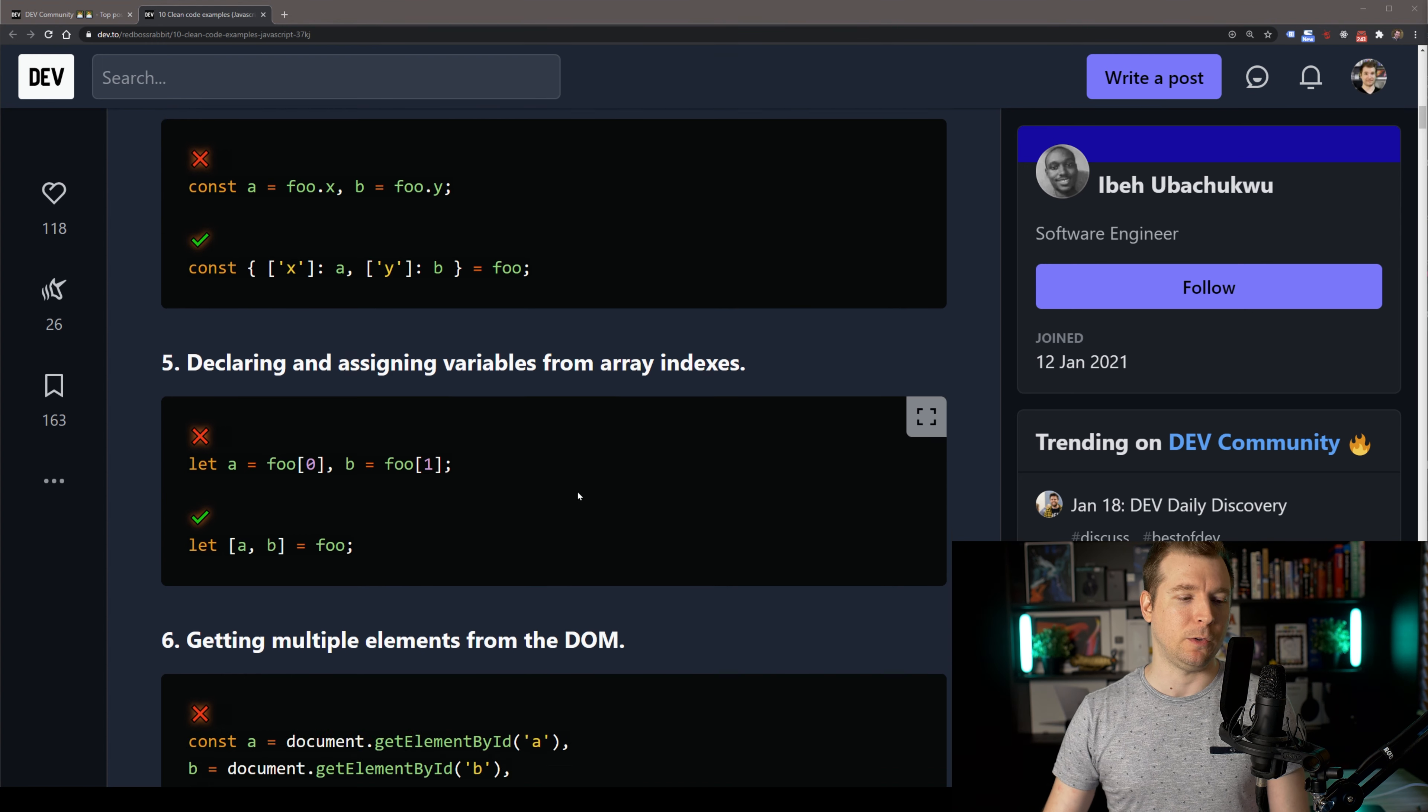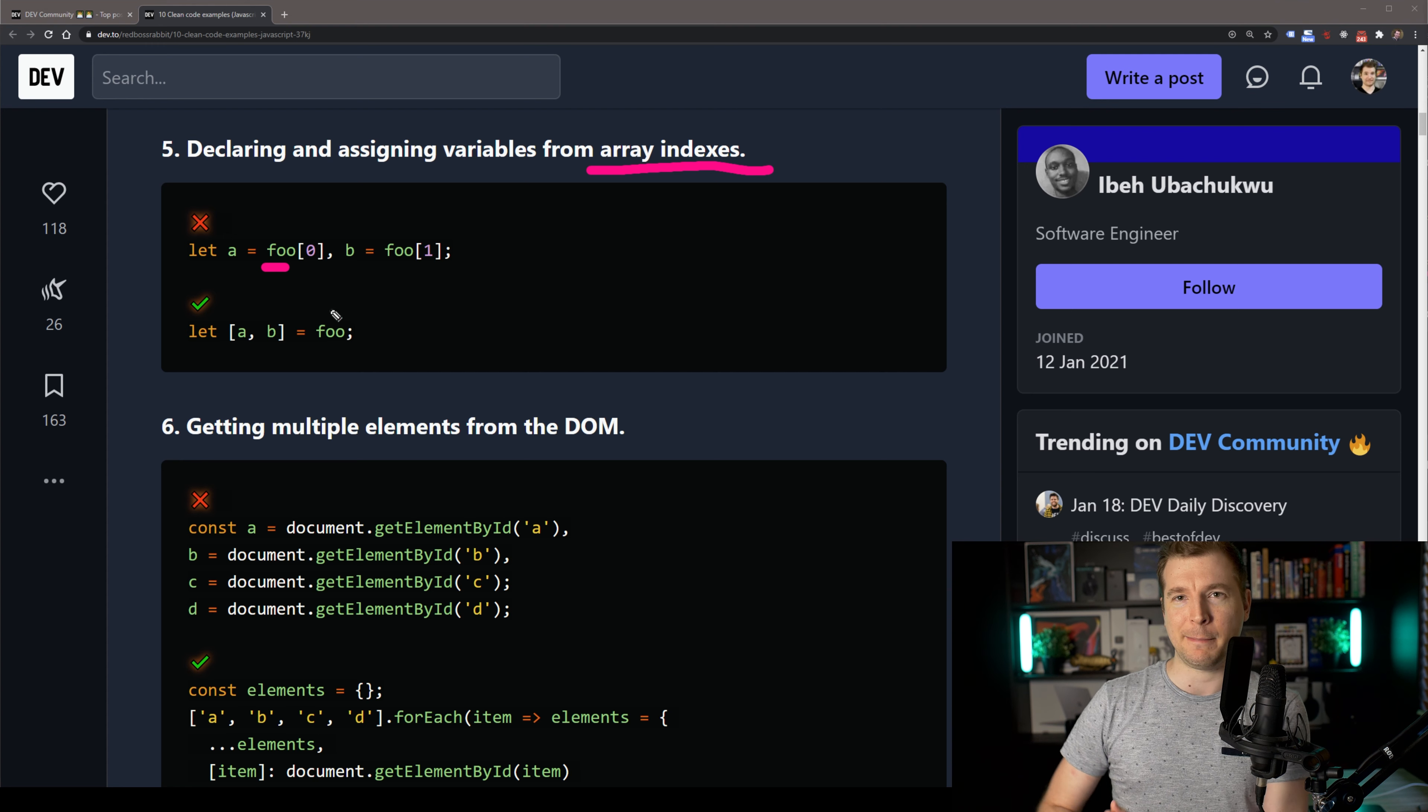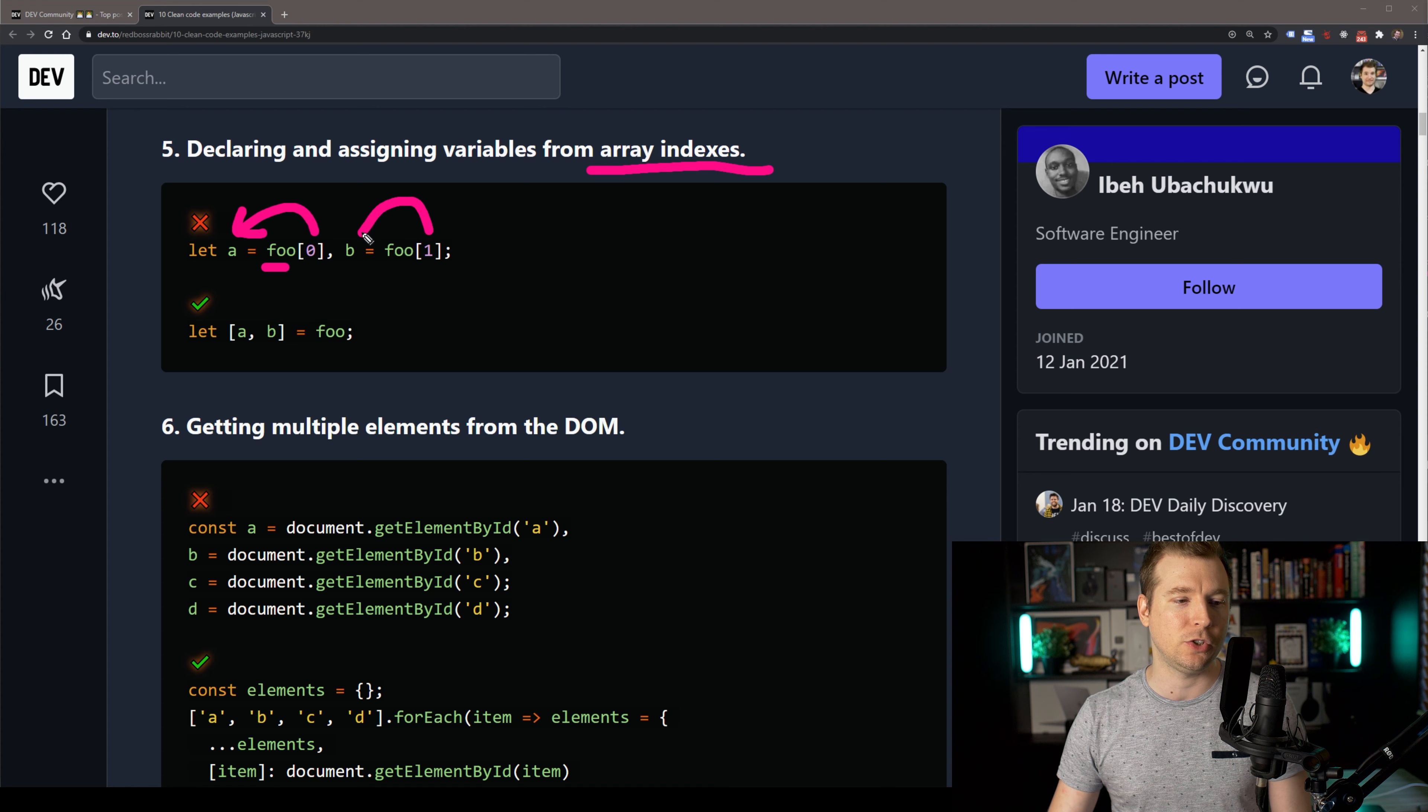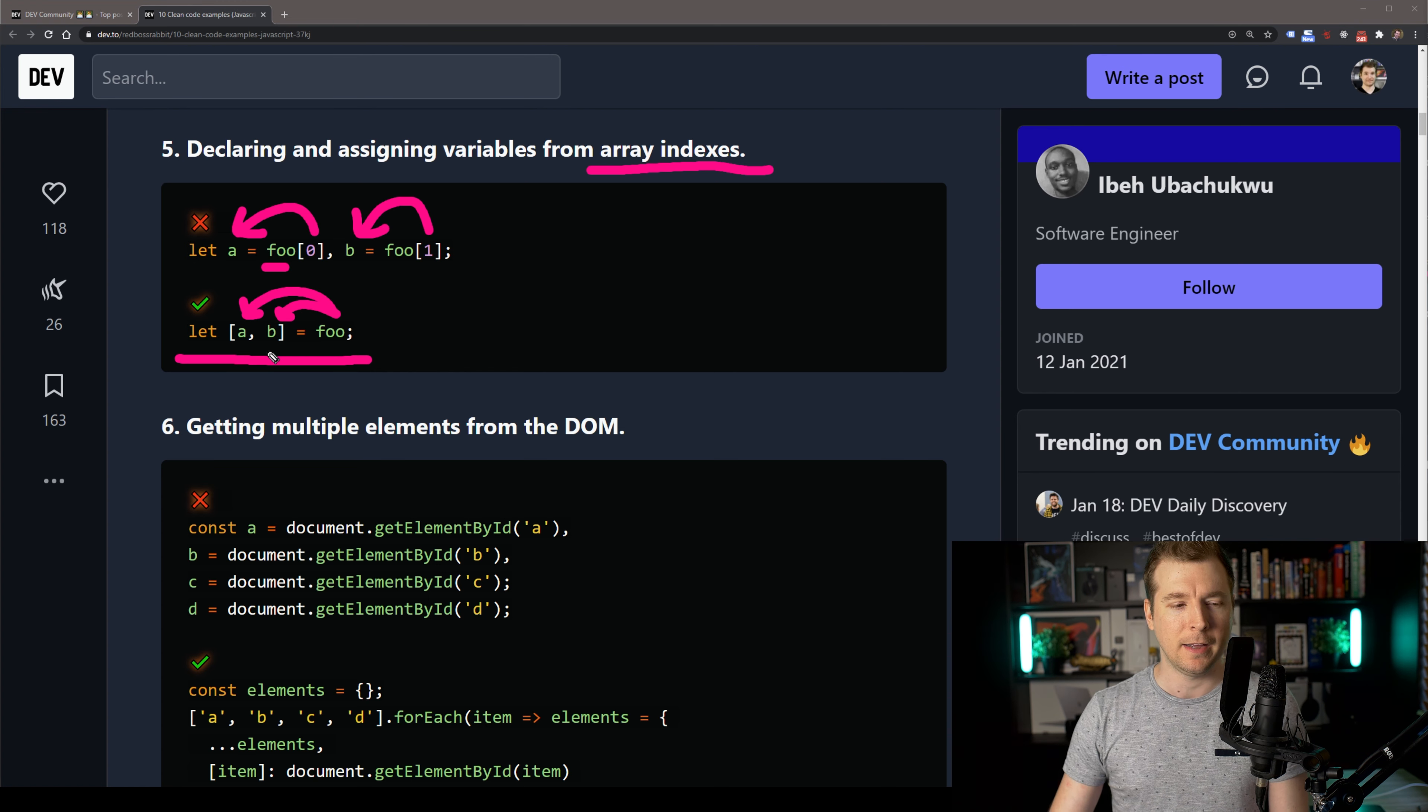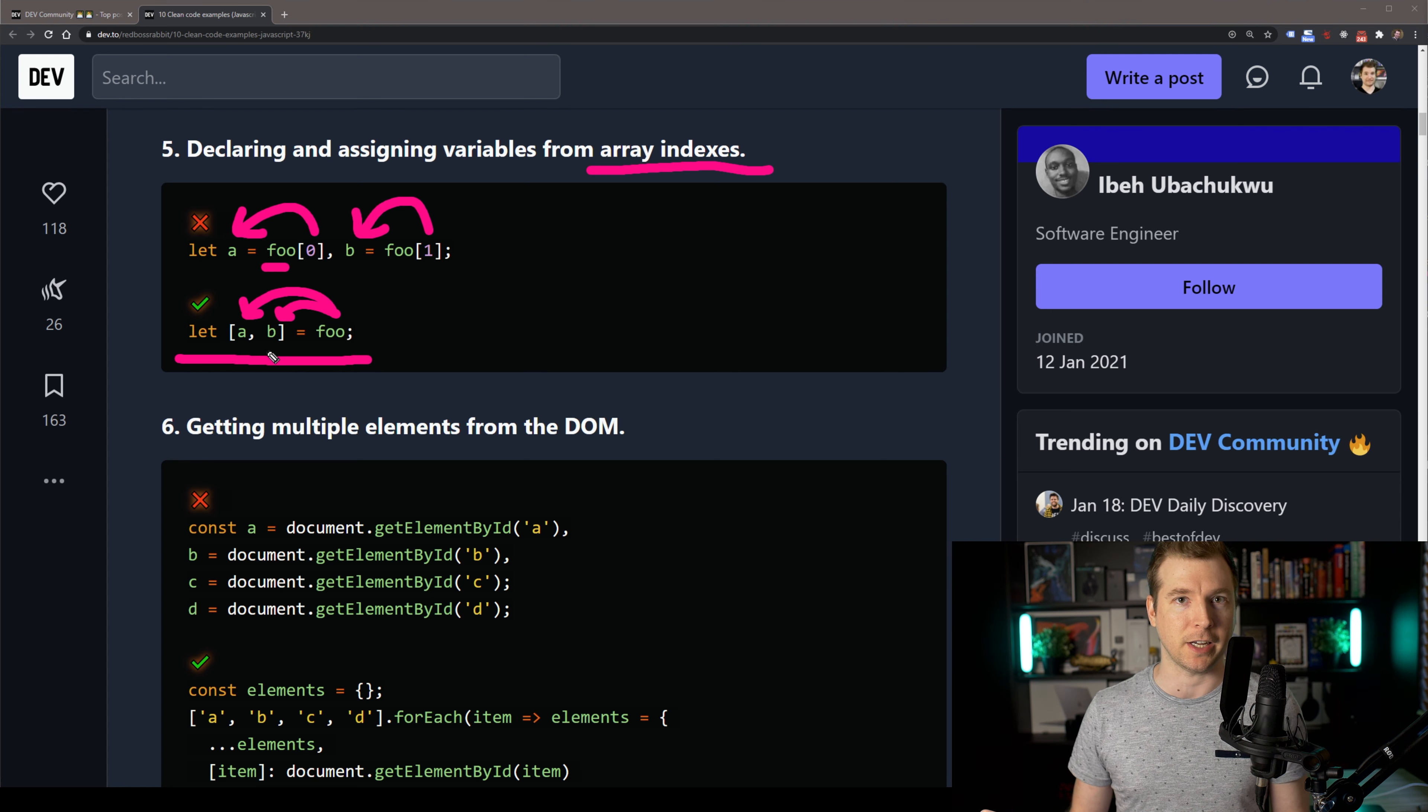In our next example, number five, we're going to be doing some destructuring, but this time with some arrays. For this, we have an array called foo. We've got a couple of items here in index 0 and 1. For these two, we're assigning index 0 to the a value and we're assigning index 1 to the b value. There is a better way we can do this, which is using destructuring here, where we apply that first and second index straight into this destructured a and b value. This is much cleaner and easier to do and it does look a little bit funny, but you get used to it the more you do handle destructuring in general.